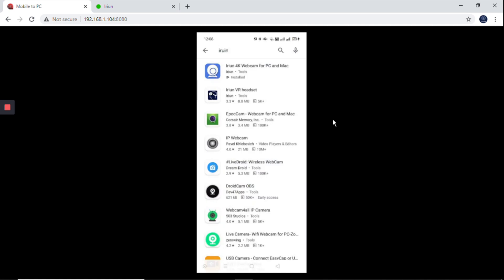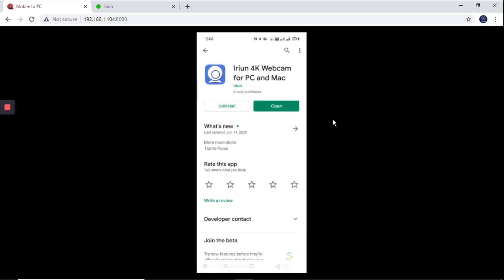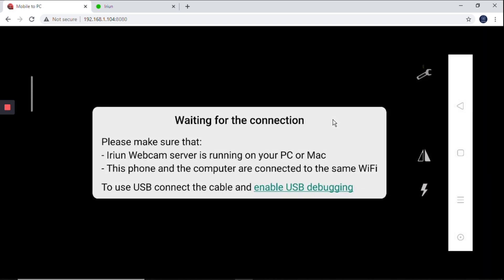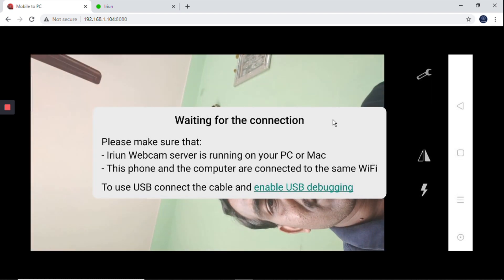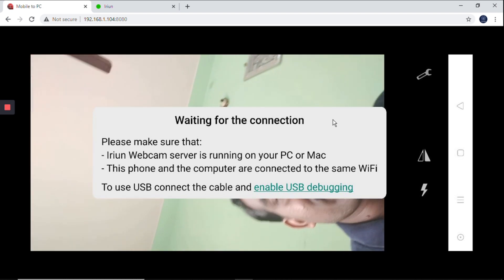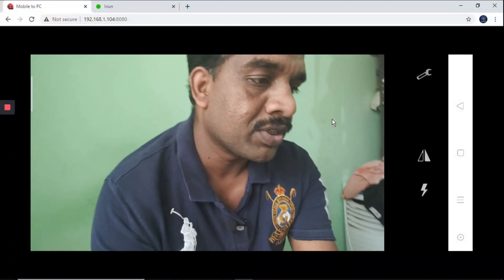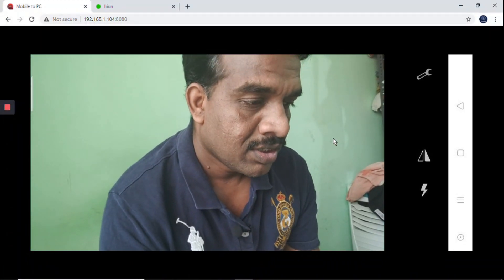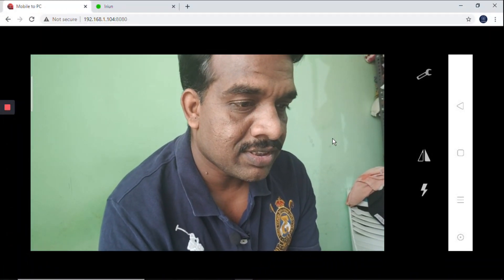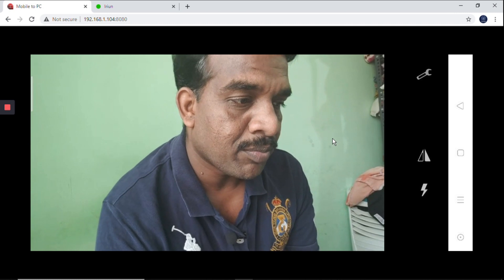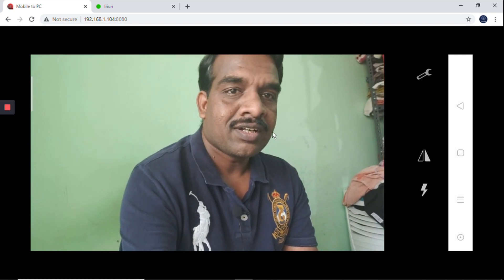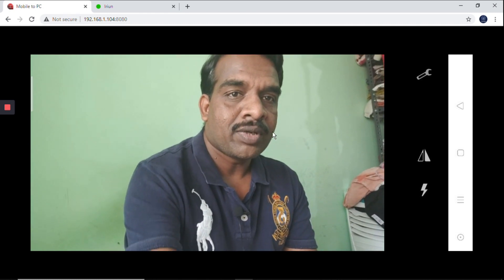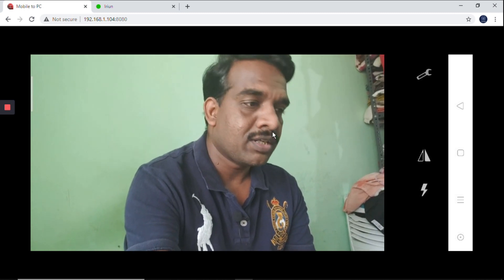Just click on that and you'll get an option to install. I've already installed it, so it's showing uninstall and open. Better install by using the install option. After that, if you open it, it will ask you to enable USB debugging option. This is the webcam using mobile for PC. Now come back.